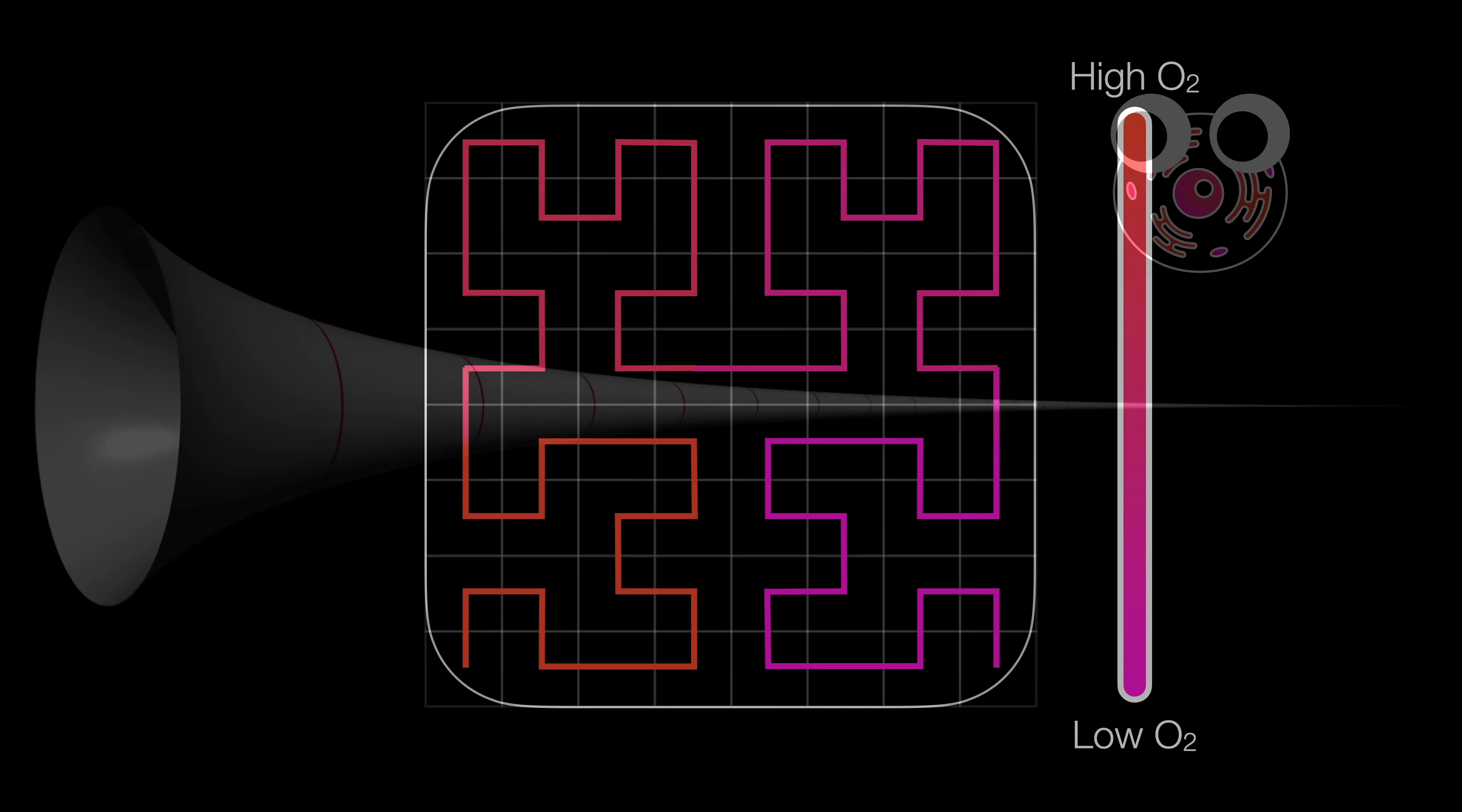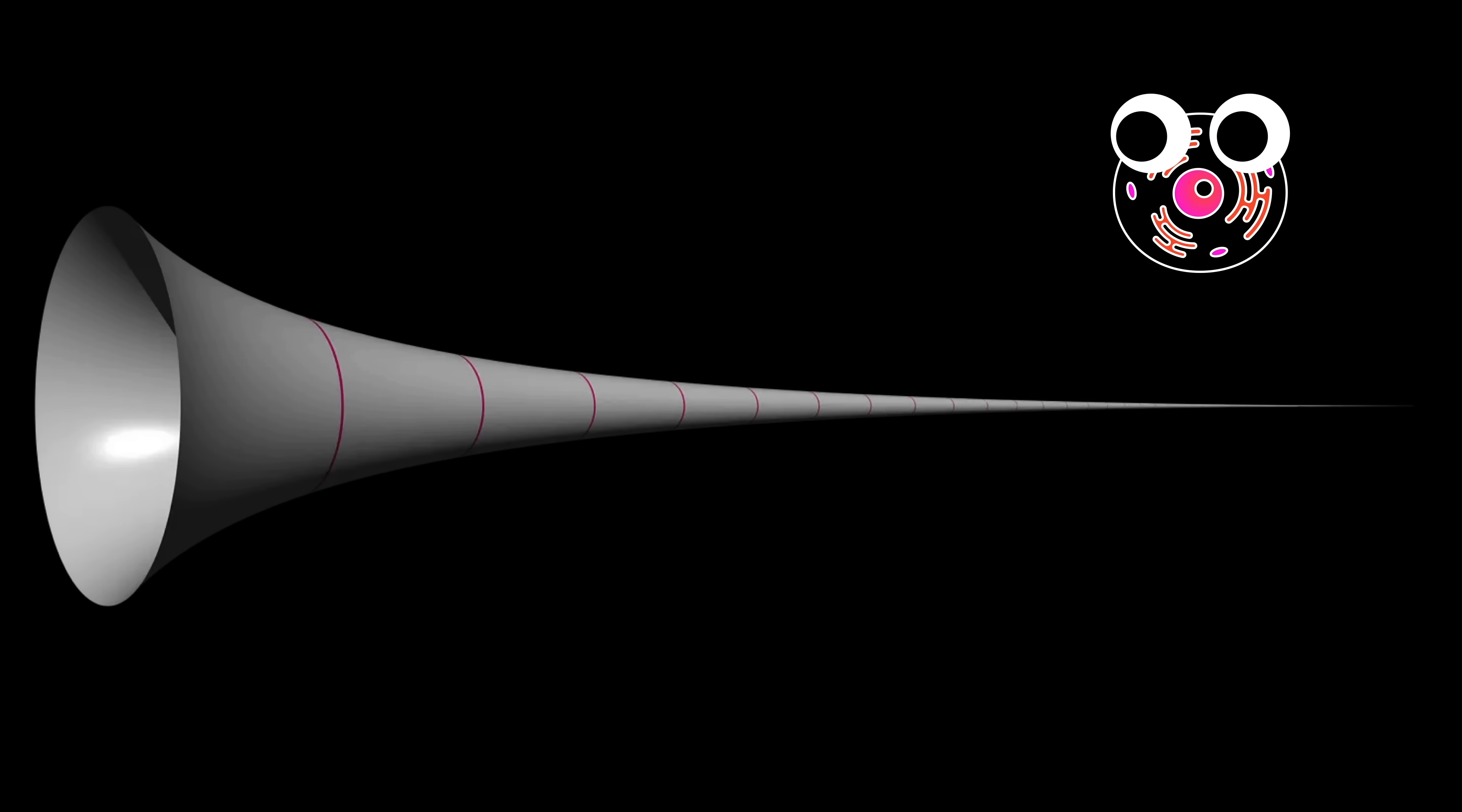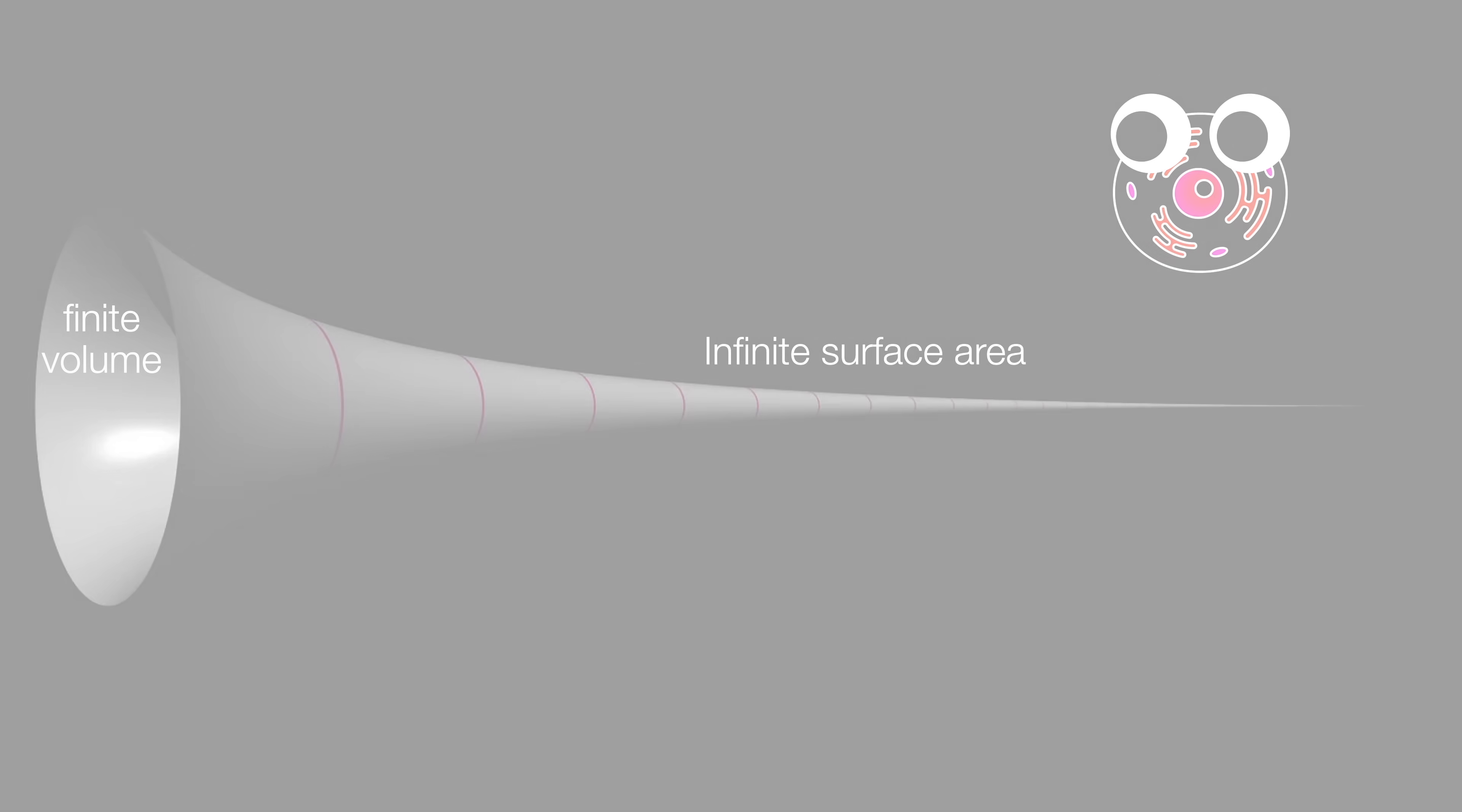This whole part honestly reminds me of a problem in first-year calculus. How one must have an infinite amount of paint to paint the infinite surface area of a shape, but the shape itself is finite in volume. It's really cool how fractals, and as a consequence, life, behave in such a remarkably similar fashion.